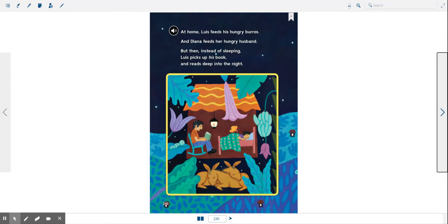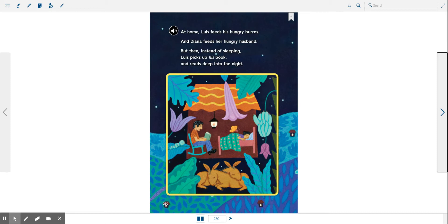Let's go ahead and finish the story. At home, Luis feeds his hungry burros and Diana feeds her hungry husband. But then, instead of sleeping, Luis picks up his book and reads deep into the night.